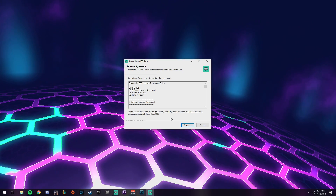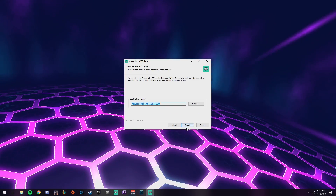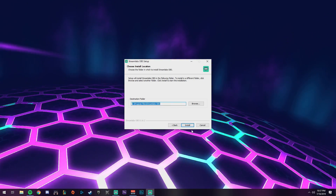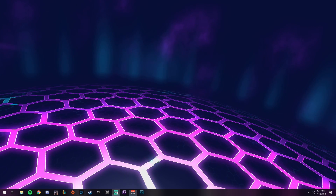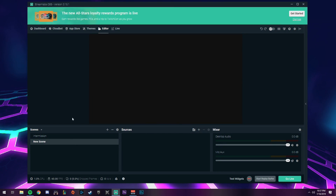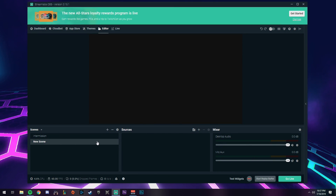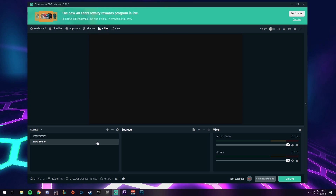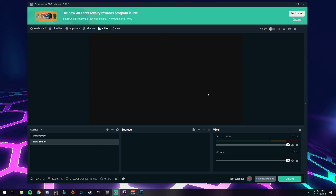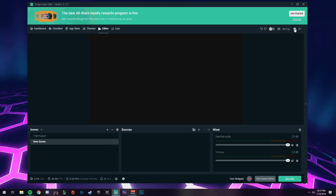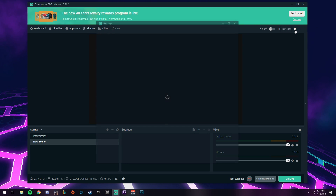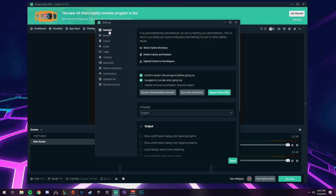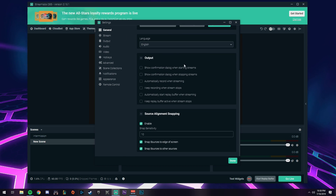Once you've downloaded it, follow through the installation process. I'm not going to install it because I already have it installed. Once it's installed it's going to look very bare and blank — there's nothing in here whatsoever. So what we're going to do is start by tweaking your settings. Come up here to the settings icon and click that.